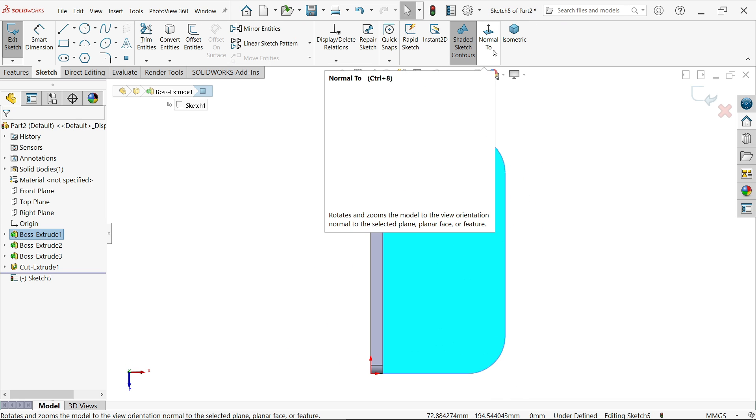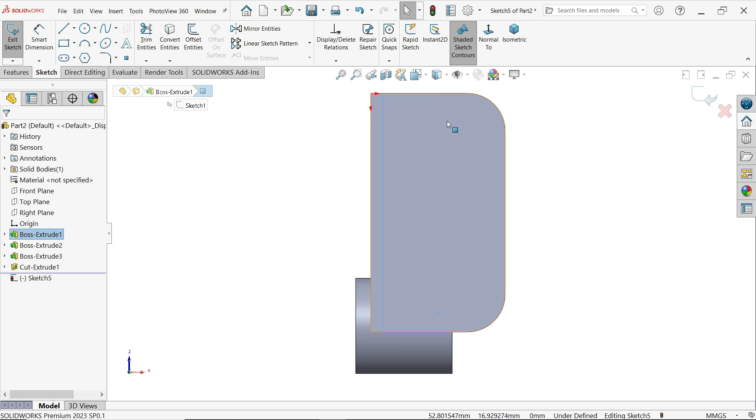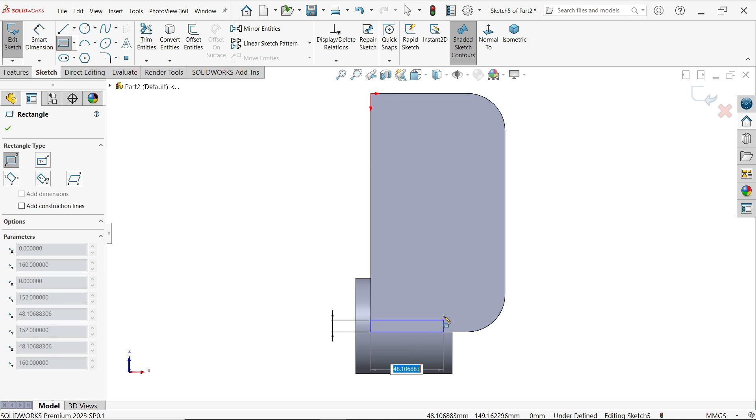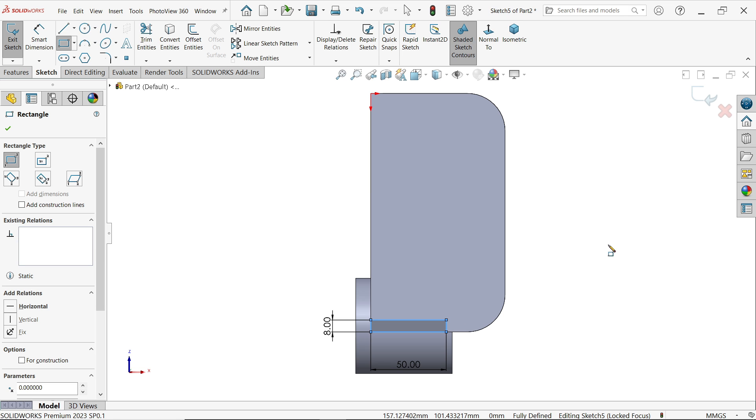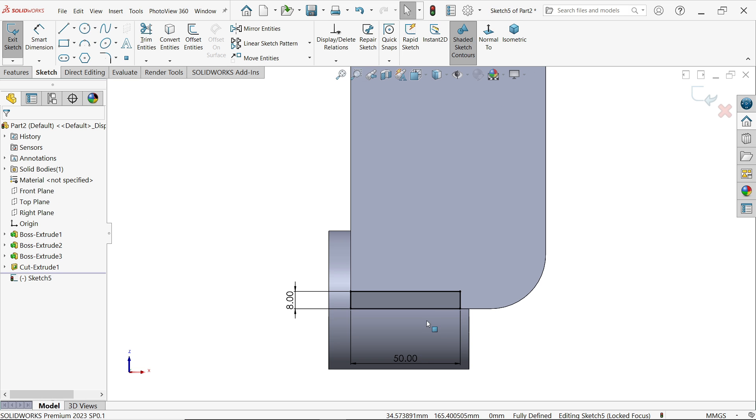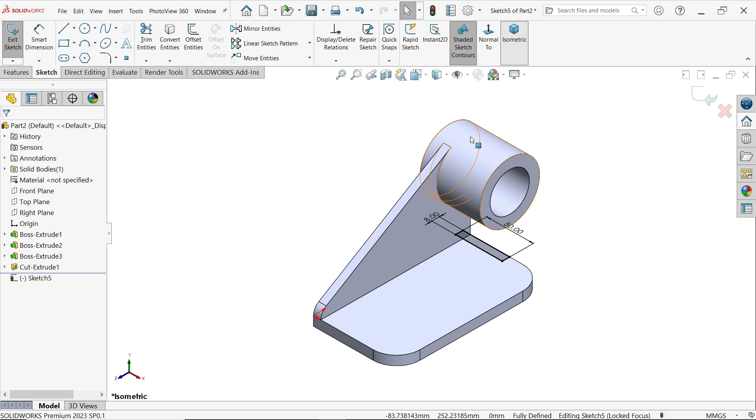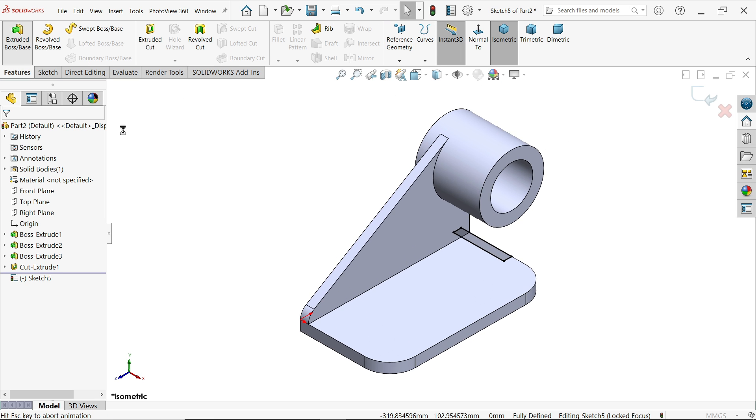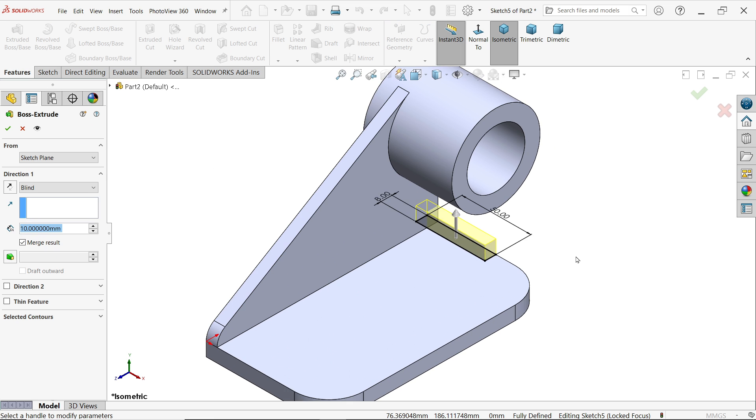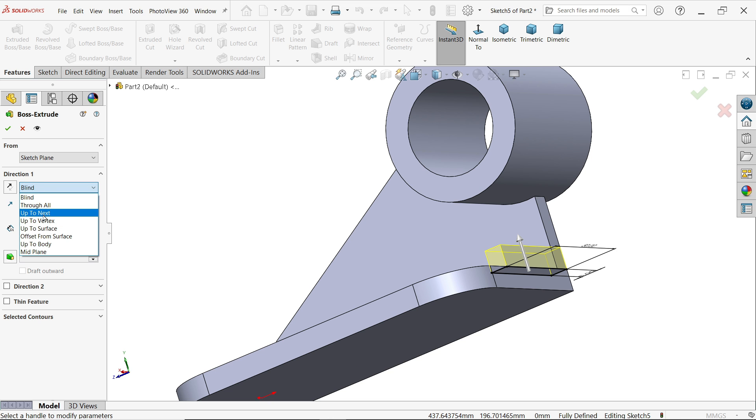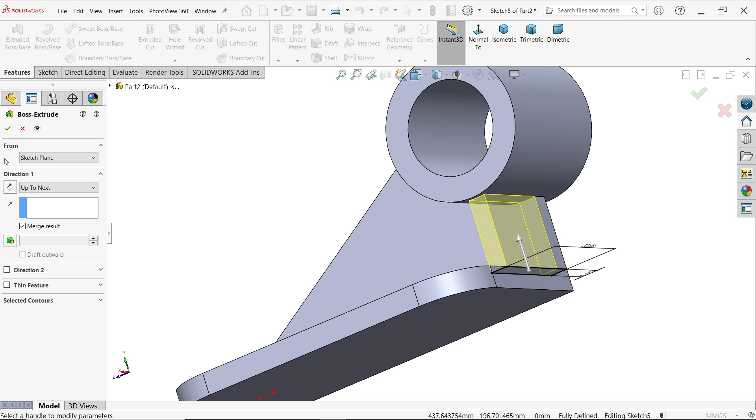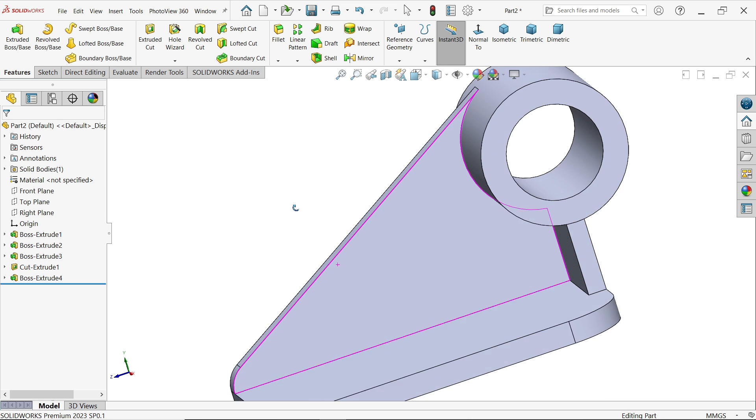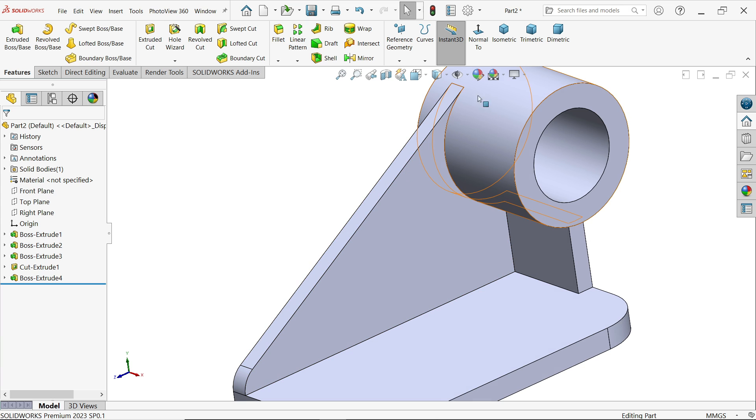Select this face, sketch, normal to plot, corner rectangle, and here say 8 tab 50, enter. Right click, OK. Now extrude, I want to extrude up to this body. Simply I am going to select here in end condition up to next, say OK. That's it.